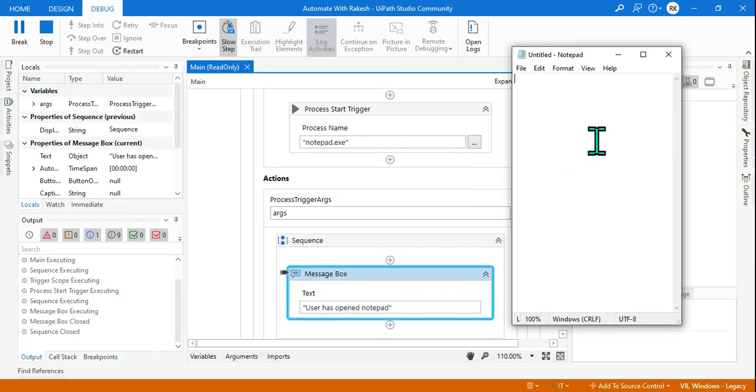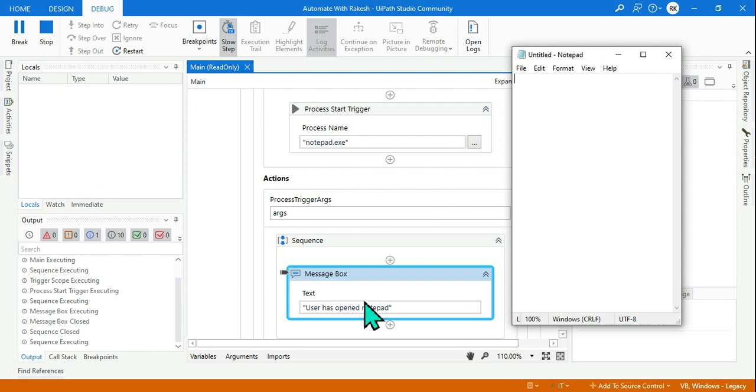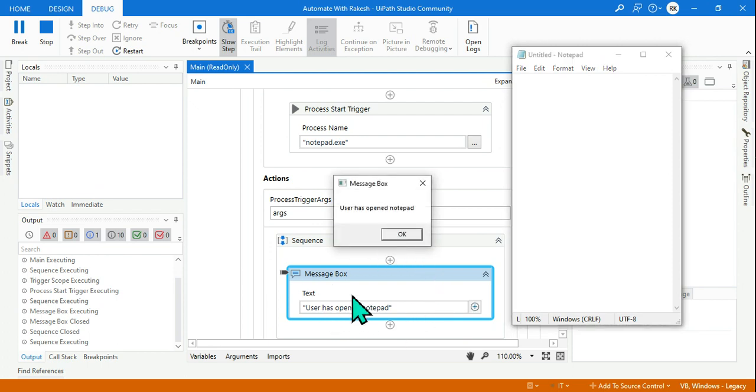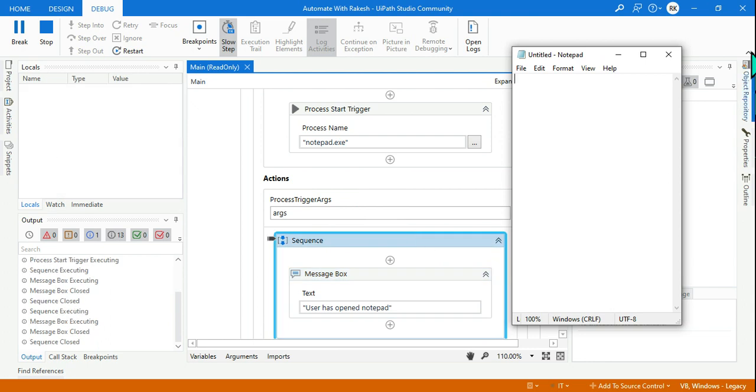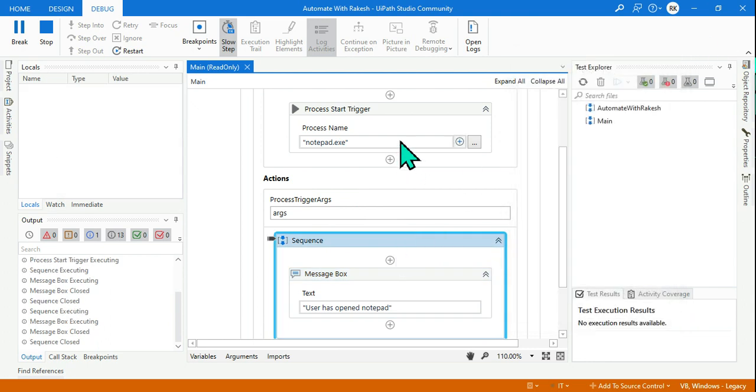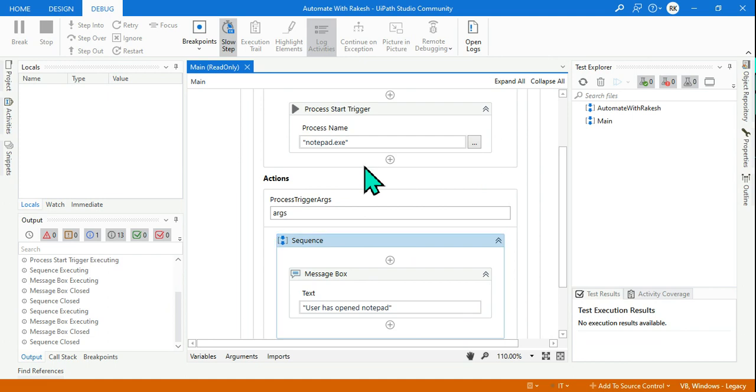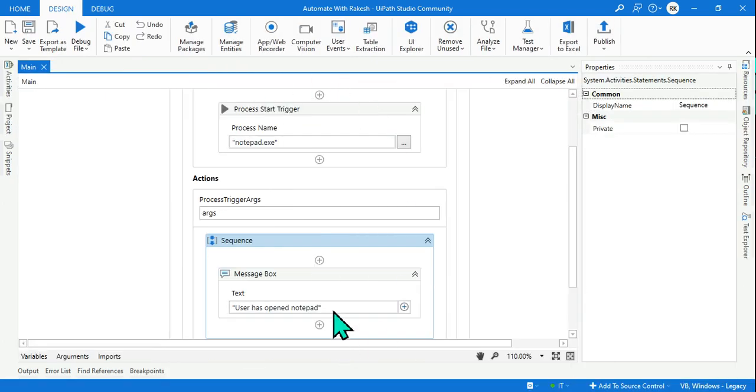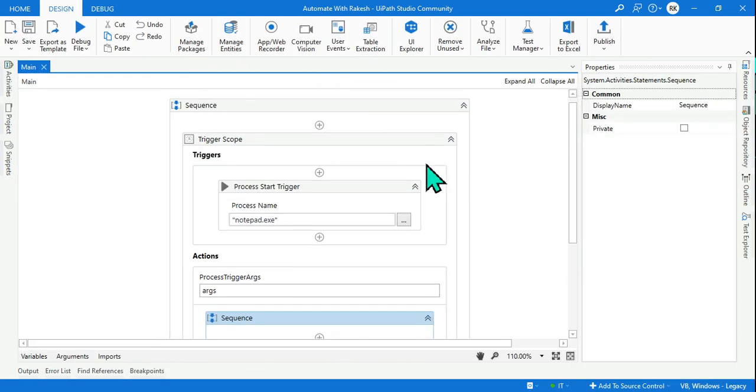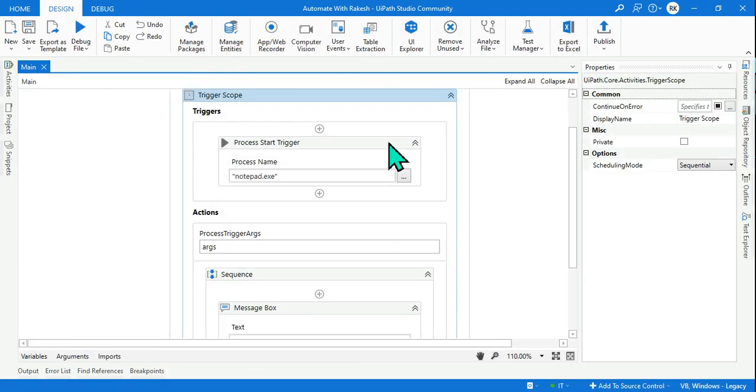Okay, you have clicked on okay. Now let's say I am trying to open the notepad once again. Look at it. I opened the notepad once, I can see the action is executing once again. And again it has shown me 'user has opened notepad'. Getting it?